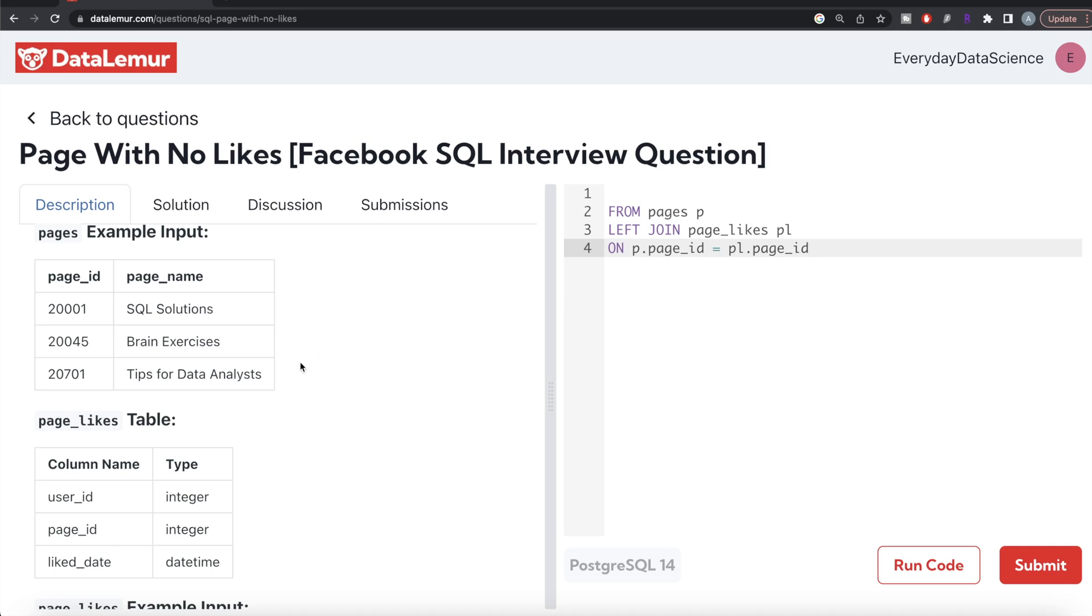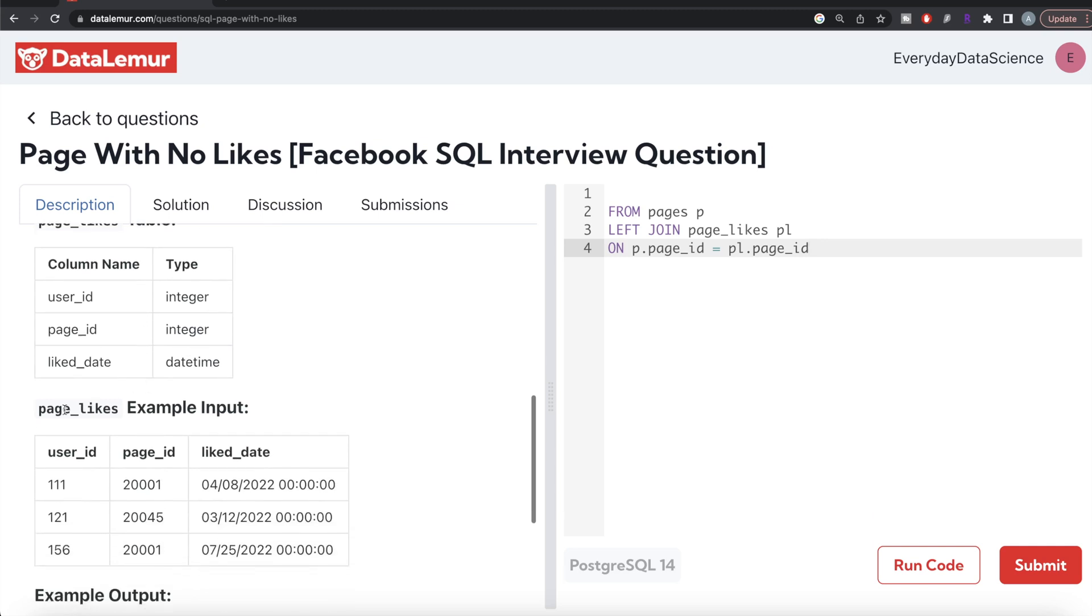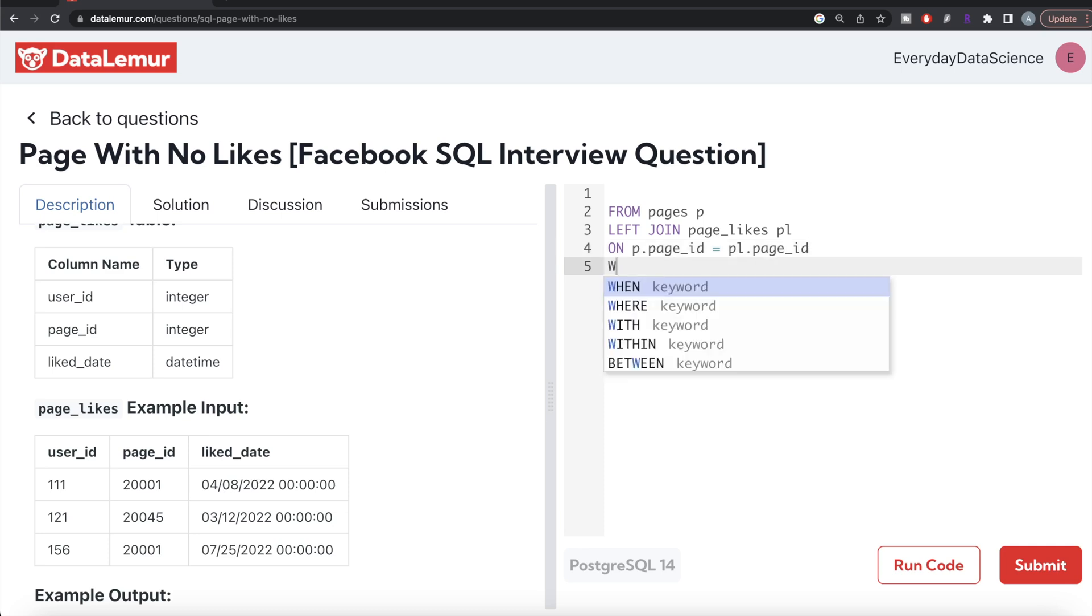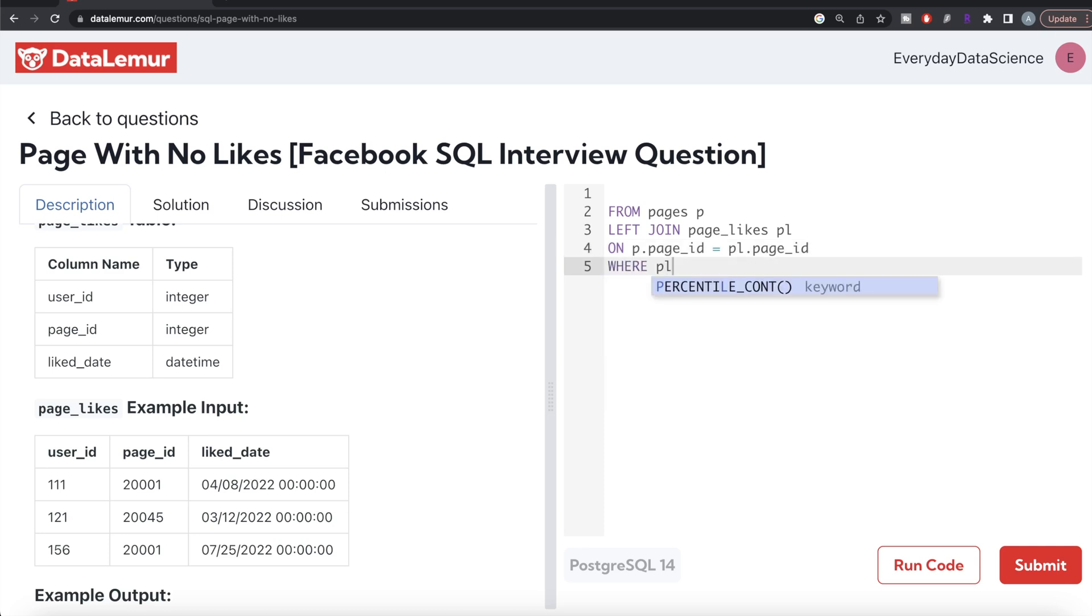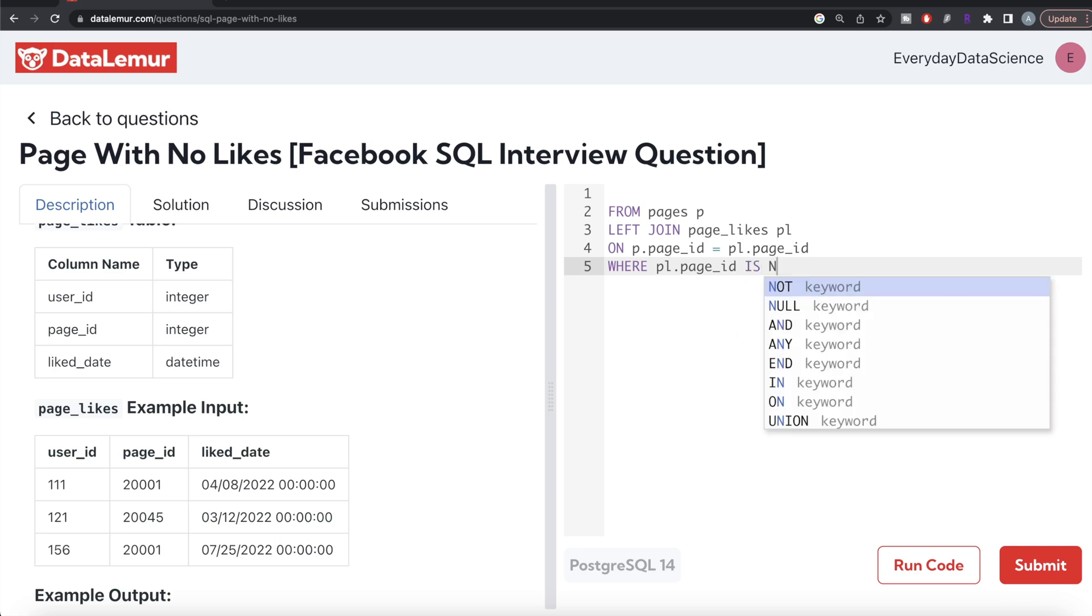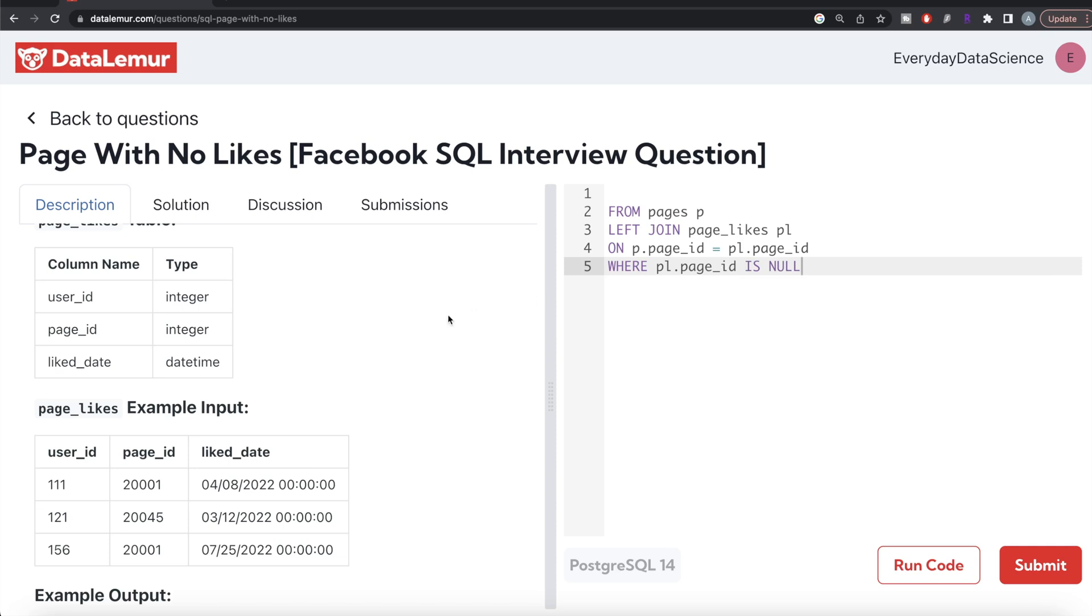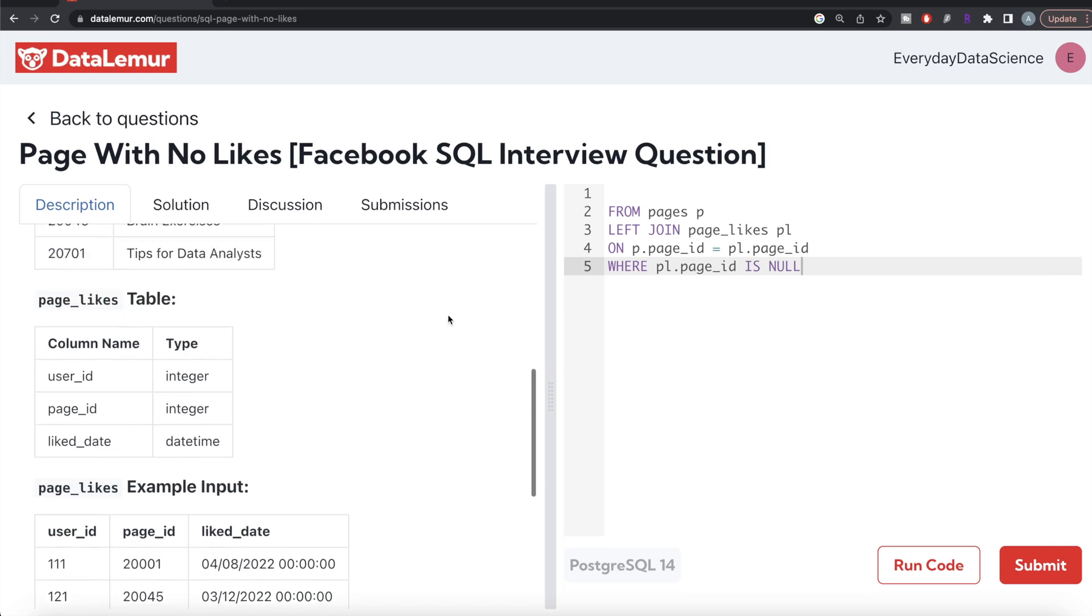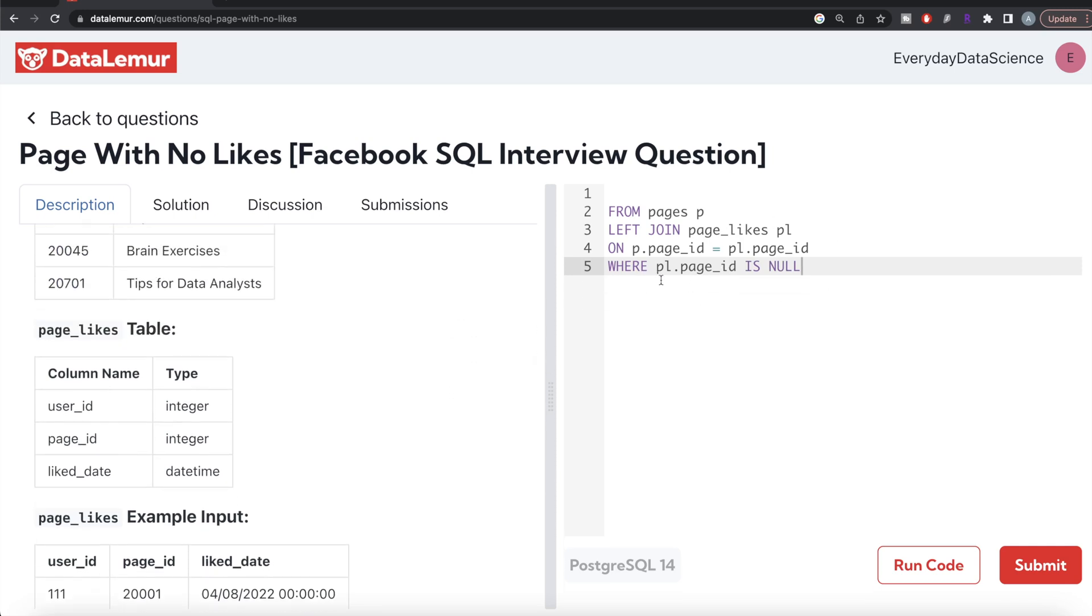Once we perform a join, if the page_id from the pages table is not present in page_likes, then all three columns will have null values. Let's keep only those rows WHERE pl.page_id is null. You can use user_id or liked_date, doesn't matter, because if it's not existing, it's always going to be null.